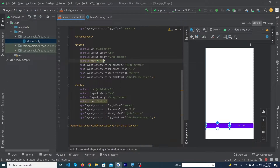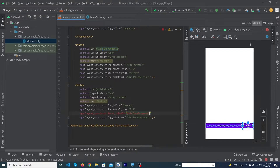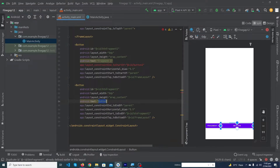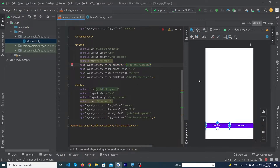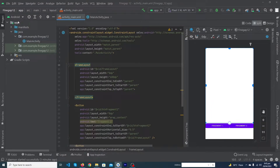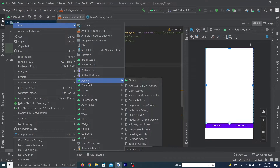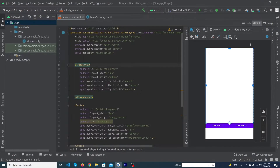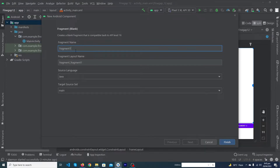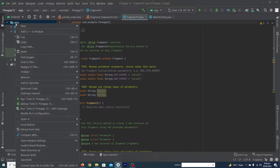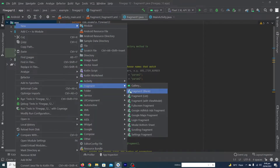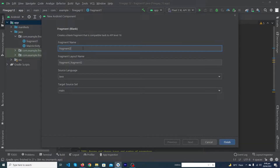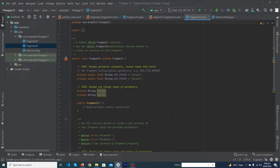Constrain both buttons to the bottom of the FrameLayout. Change the text of the first button to 'Fragment 1' and set its ID to btn_fragment_1. Change the second button's text to 'Fragment 2' and set its ID to btn_fragment_2. To create the fragments, right-click on app, select New > Fragment > Blank Fragment, name it Fragment1, press Finish. Repeat the same steps to create Fragment2.